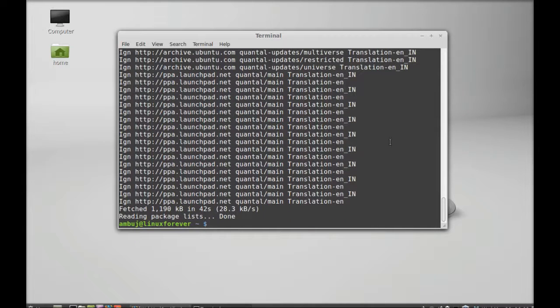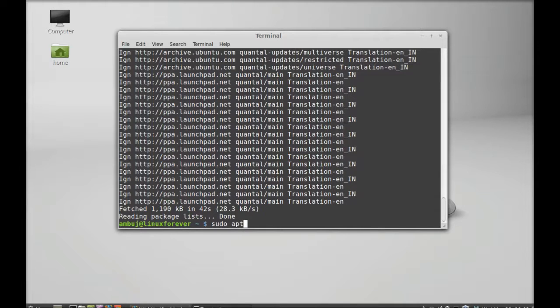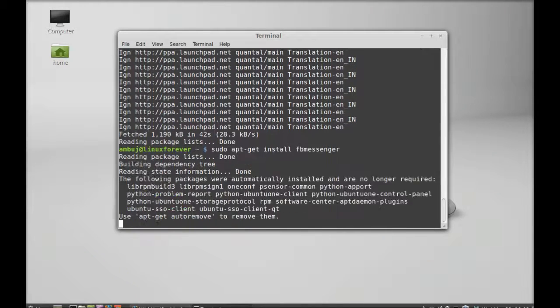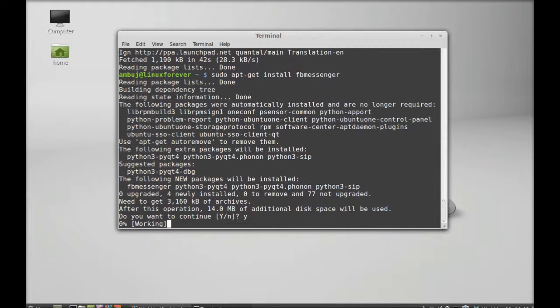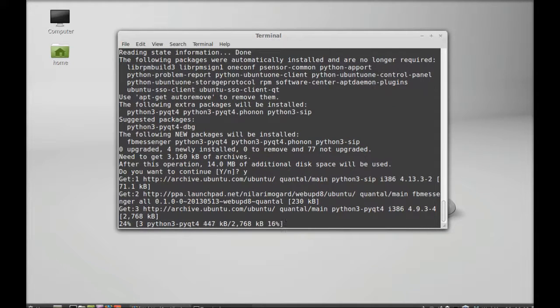It has finished the update. Next, I'm going to install that FB Messenger. Just type this command: sudo apt-get install fb-messenger, enter, and press Y, enter again to continue. It has started downloading.